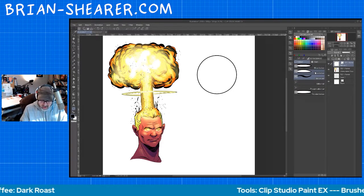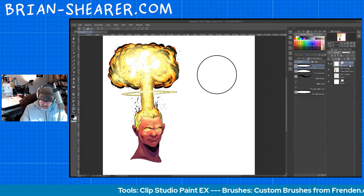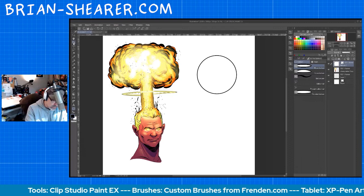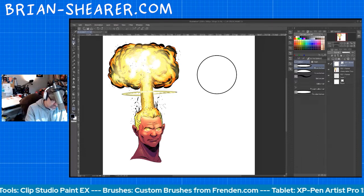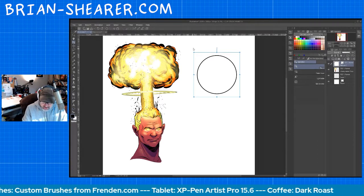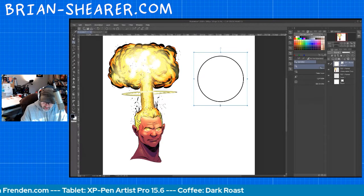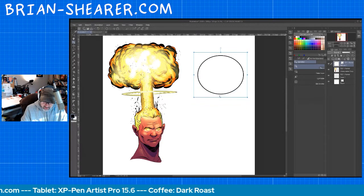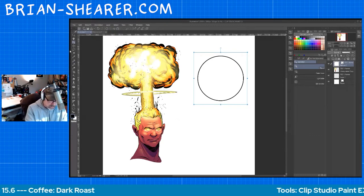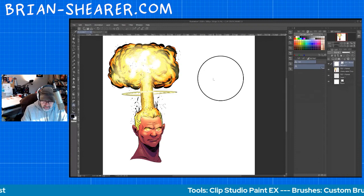So how to adjust a balloon size after you've already made it: click on the layer, then go up here to the operation tool — the object operation — and select 'object.' It'll select the balloon, and then you can grab and change the shape and the size. That is the basics of how that works.